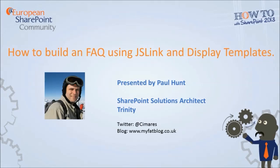Hi, I'm Paul Hunt and I'm a proud member of the European SharePoint community. In this video you'll learn how to use JSLink and display templates to make your list views more visually appealing.